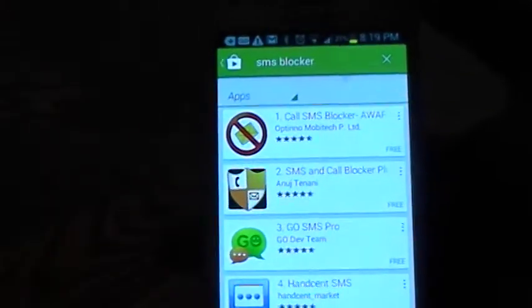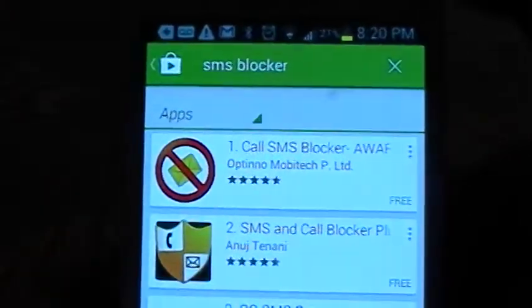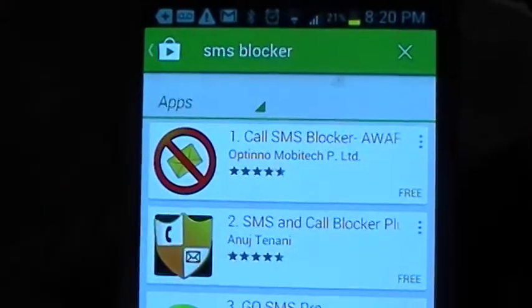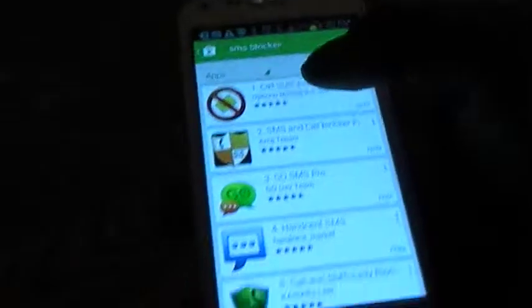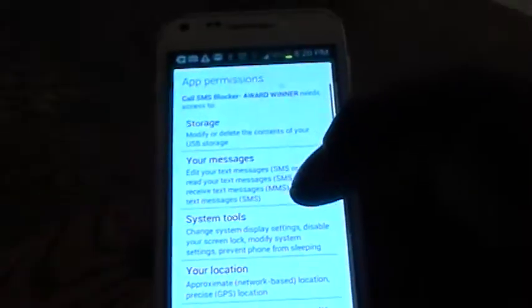You need to go to your applications and download Call SMS Blocker. Once you have downloaded SMS Blocker, download it real quick and set the permissions. It's not going to take too long. I'm on Wi-Fi.